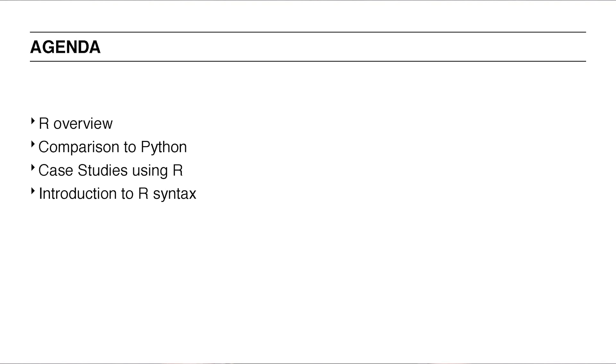Second, my colleague Martin will go over two case studies showing off the power of R in industry. And thirdly, Philip will take a deeper dive with you in the R language.